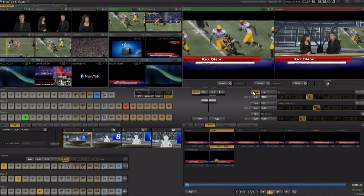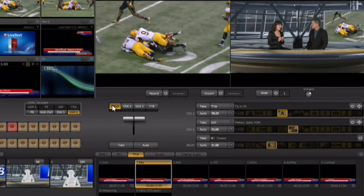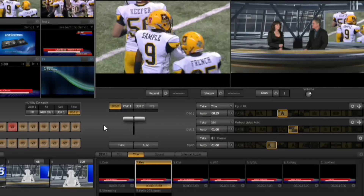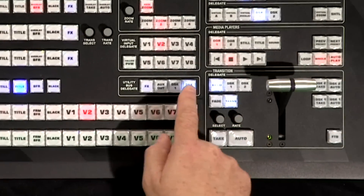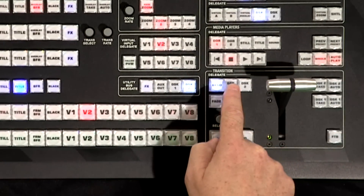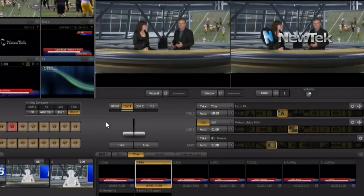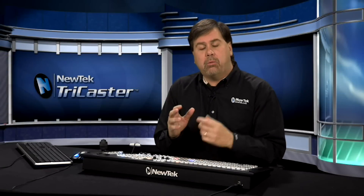When the t-bar is set to background, it transitions from preview to program as expected. If you delegate the t-bar to DSK-1 — either by clicking on the interface or using the delegate buttons in the transition area — the t-bar now brings DSK-1 up and down. You can then fly DSK-1 in and out with the t-bar.